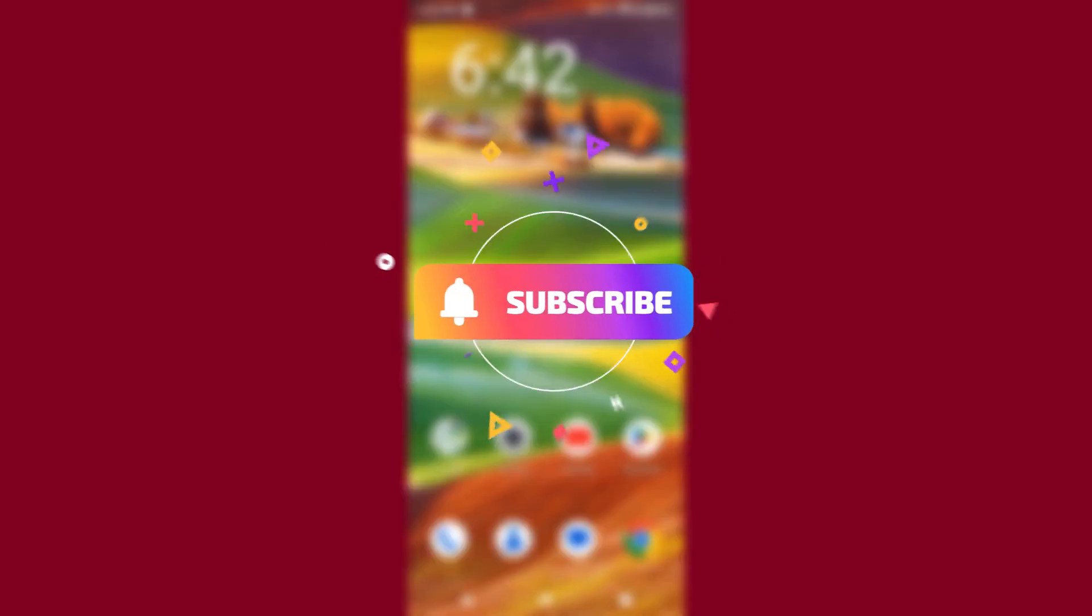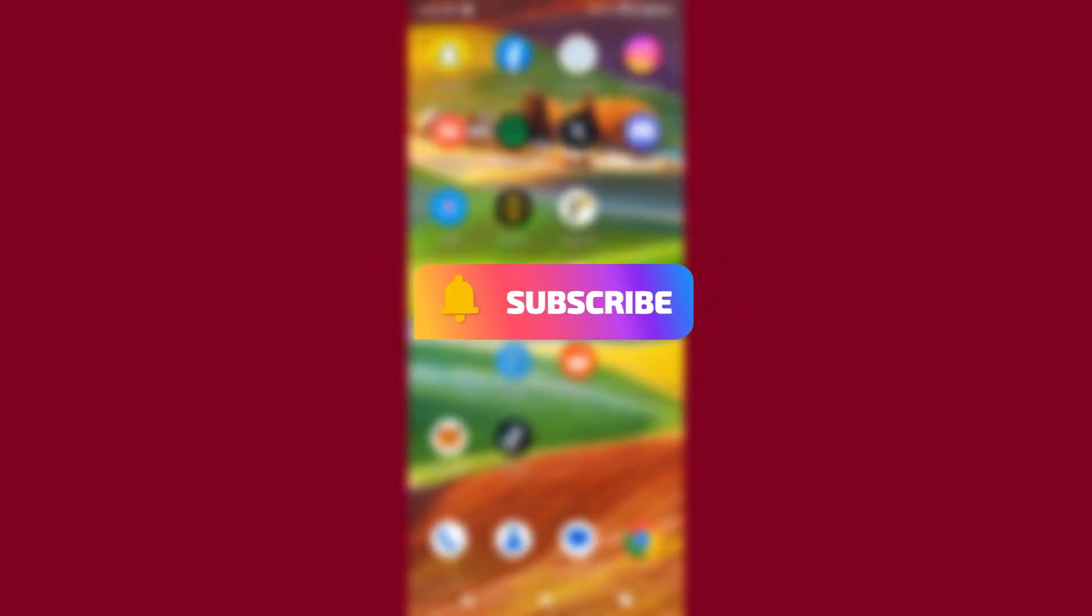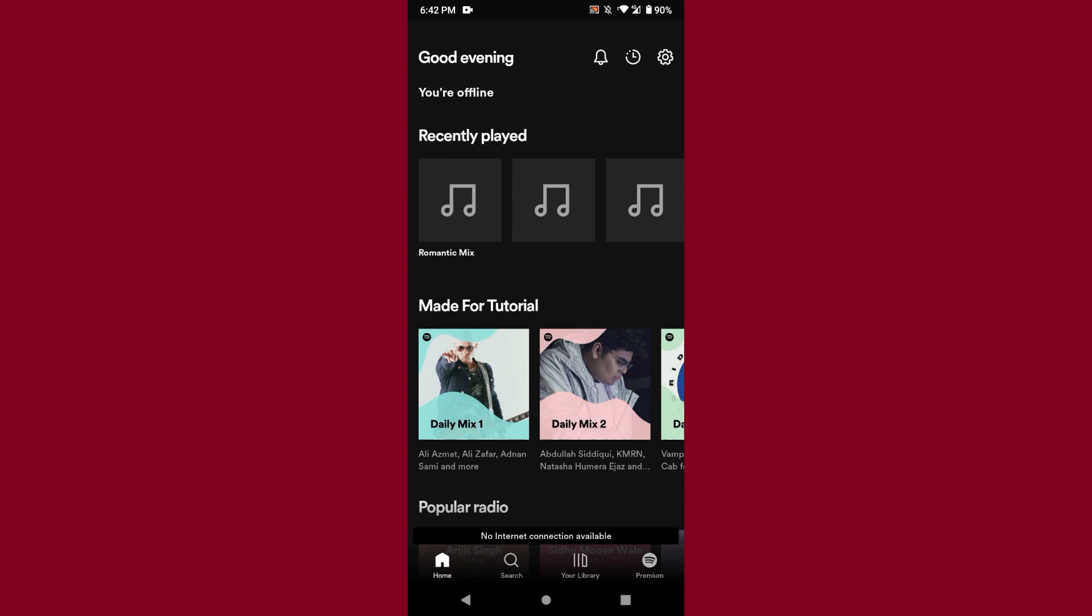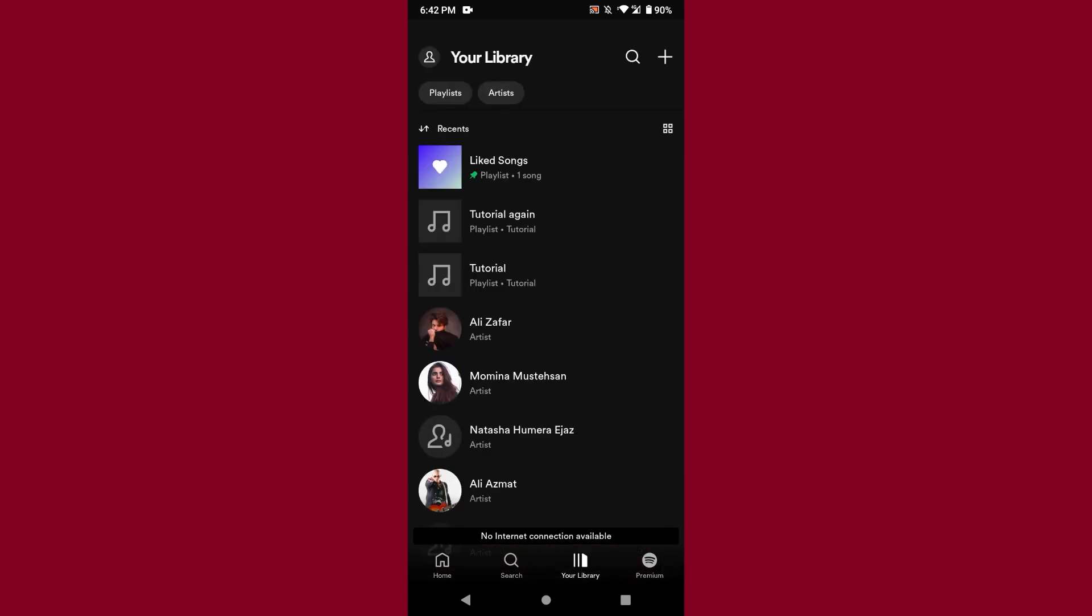First of all, you have to open your Spotify mobile application and log into your account. After that, you have to click on the Your Library and search for the playlist you want to rearrange.